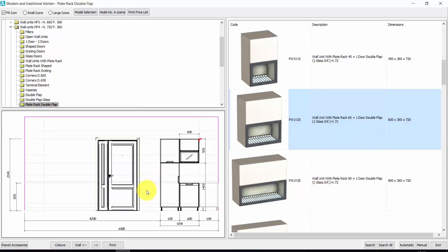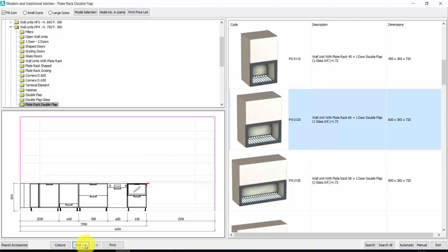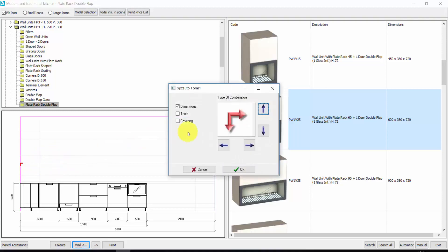Now, if I want to go back to the other wall, I don't need anymore to exit and select the working wall, because the walls that I have already selected as working wall are available from here. So if I click here, I can very quickly change the wall. From here, let's insert the other elements.